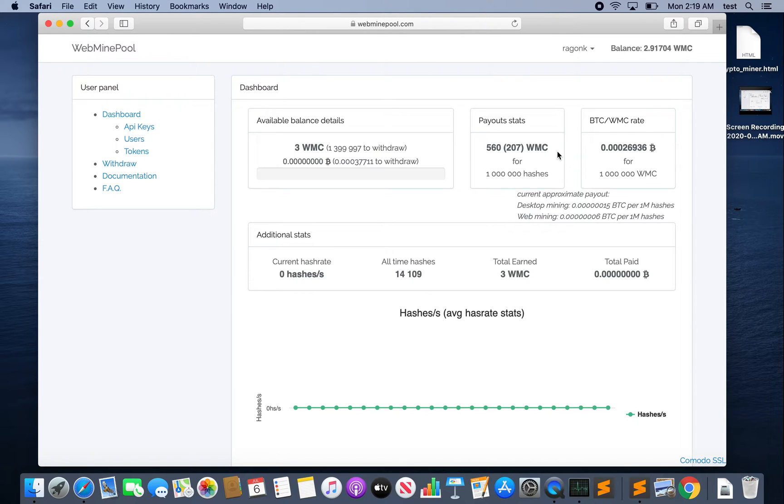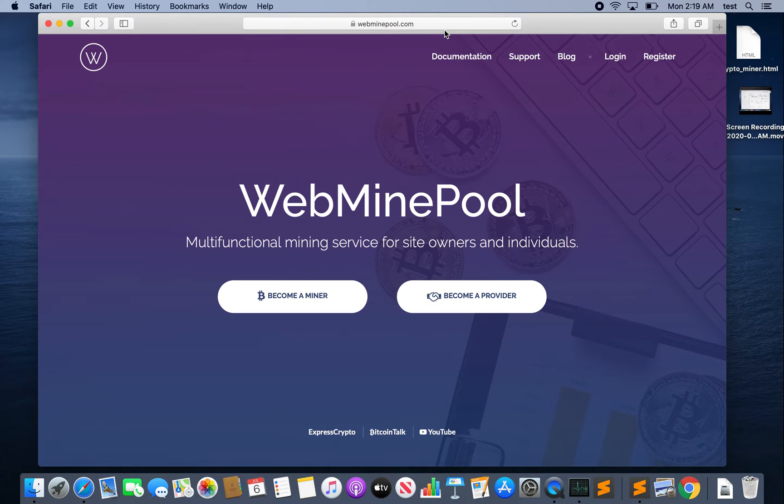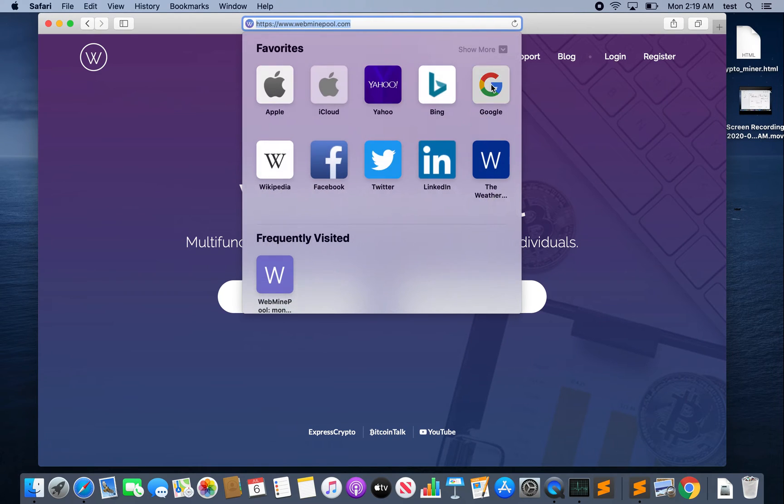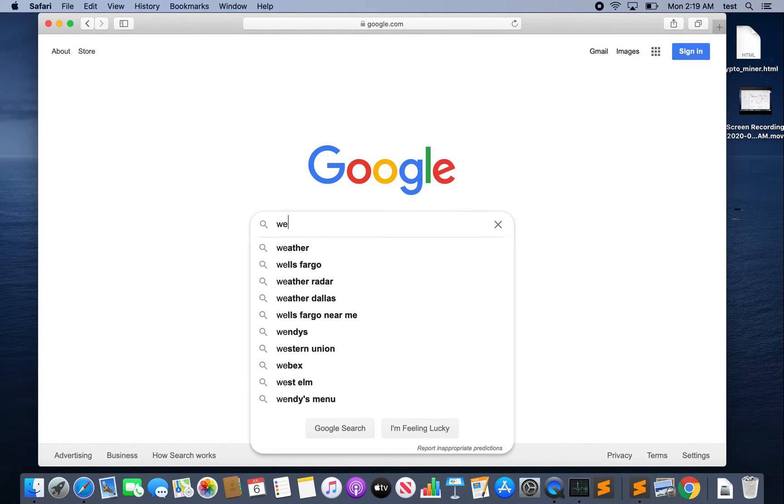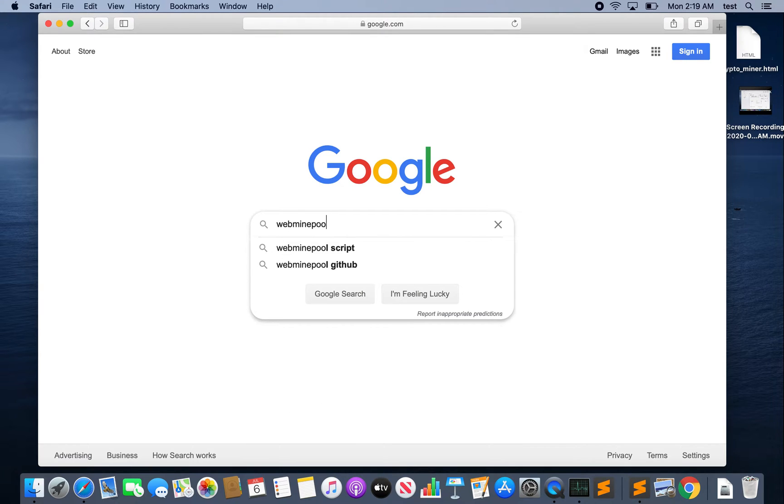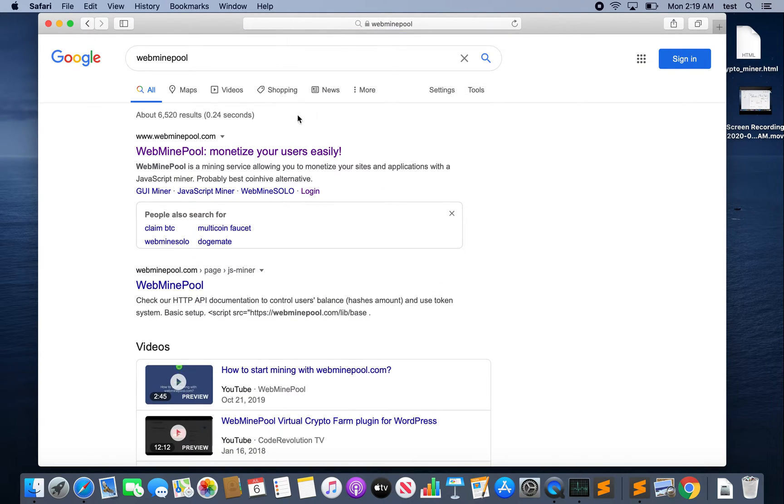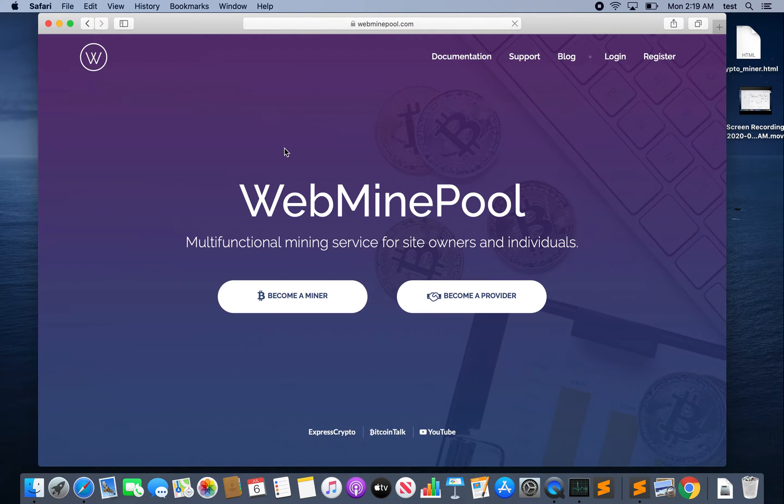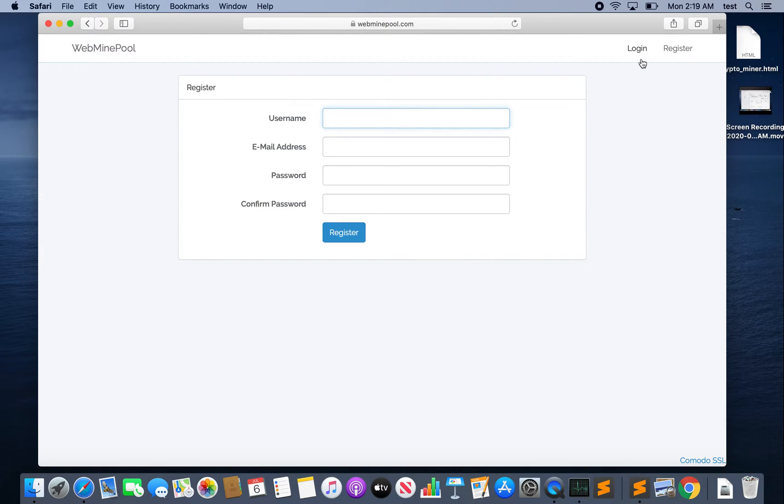Here you can see that I've already registered and logged in and this is my dashboard. Now we're going to come back to this but for now I want to go ahead and log out and show you how to sign up just in case you want to follow along with me. So we'll start from Google and we will type in WebMinePool one word, click on their site, click Become a Provider, and the first time you'll need to register. The good news is there's not going to be another form after this that you have to fill out. I've already done it so I'll go ahead and log in.